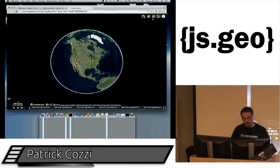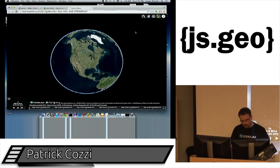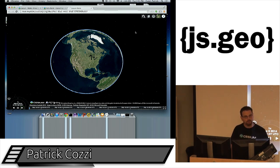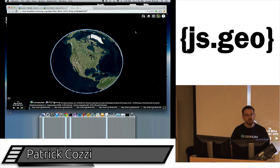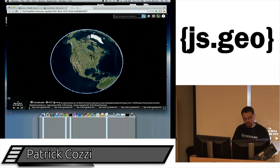One thing I really like about 3D is terrain. I'm turning on terrain data now. This dataset comes from a variety of freely available data — SRTM, NED. It ranges from 1 kilometer resolution in some areas down to 90 meters, 30 meters, 10 meters, and even 3 meters in some places.